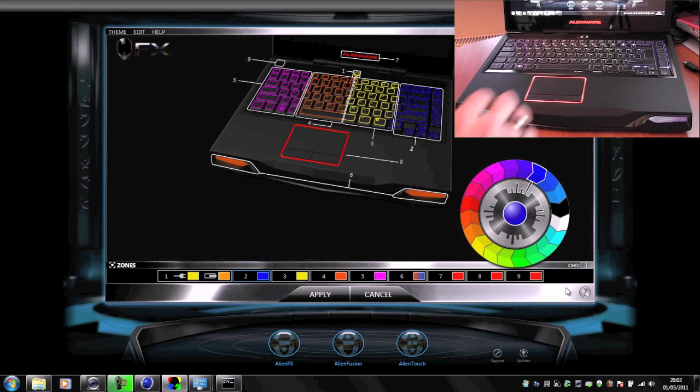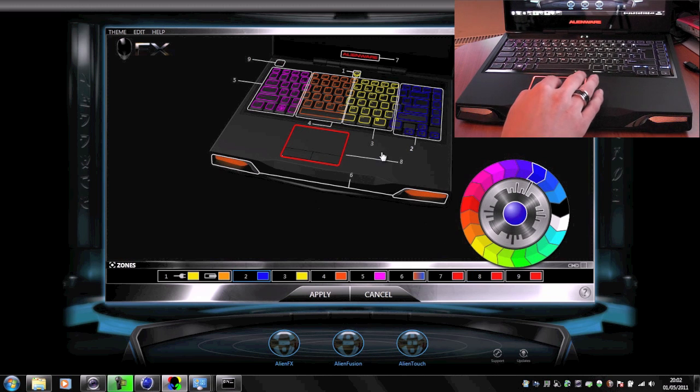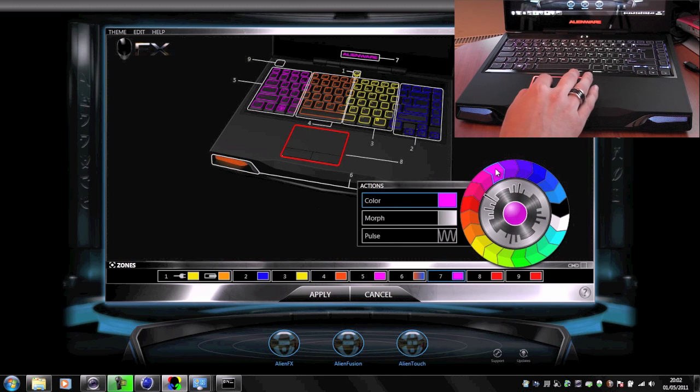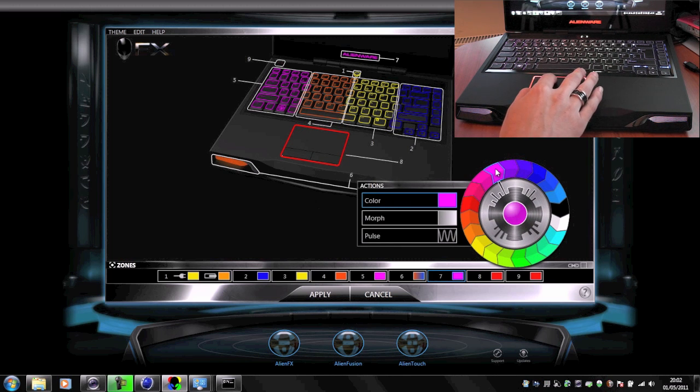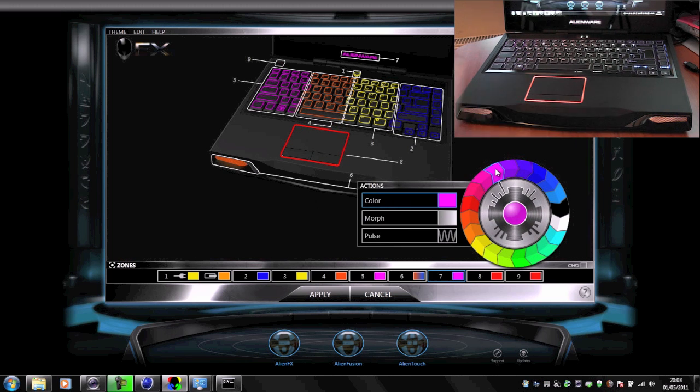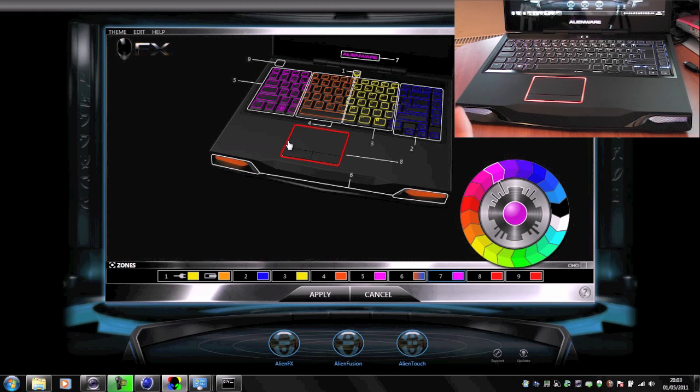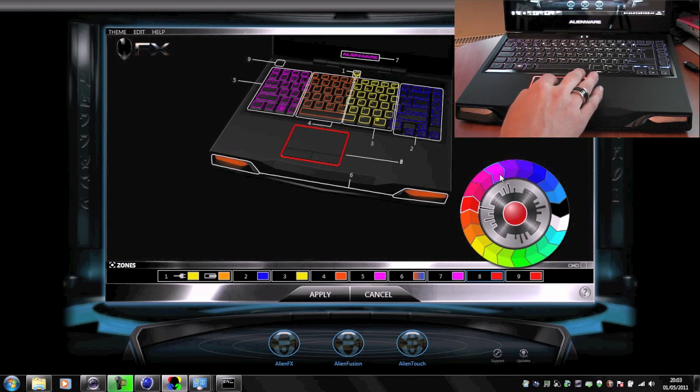We can change the Alienware light on the screen here to a different color by simply clicking on that and then choosing the color that we want. And then if we want to, we can even create our own themes and then we can flick between those different themes.